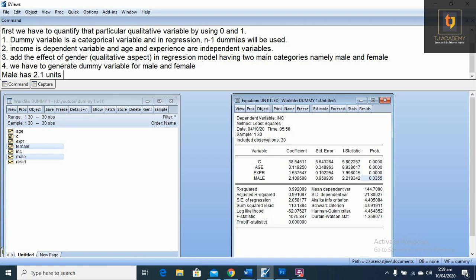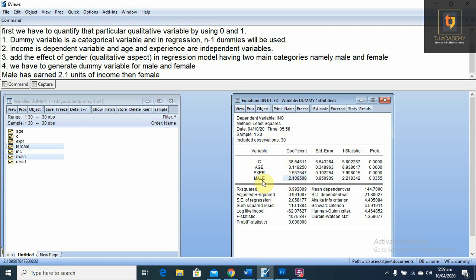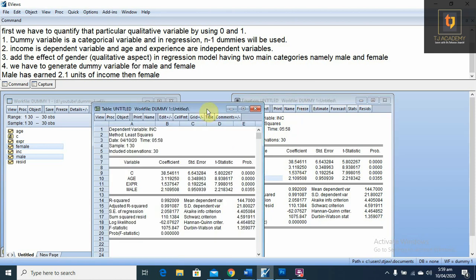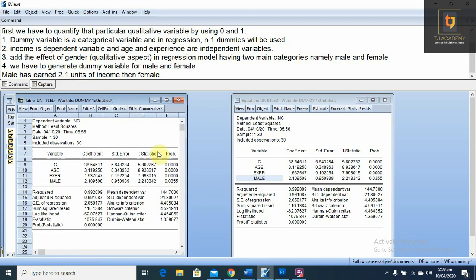In this case, age and experience have a significant positive effect on income. In addition, the coefficient of male is positive and significant, which shows that males have 2.1 units of income more than females. This positive sign and the value of 2.1 shows that male earns 2.1 units of income more than female according to the given data.